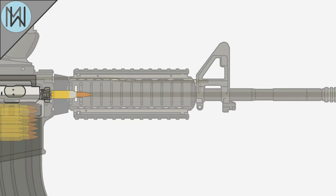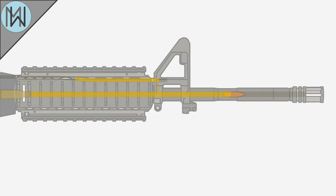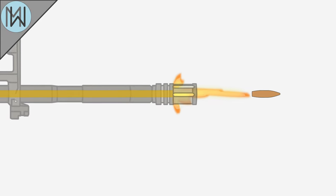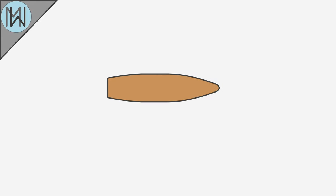As the propellant burns, it generates large volumes of gas, generating pressures in the tens of thousands of psi behind the bullet, propelling it down and out of the barrel. A common bullet configuration is a thin copper jacket over a lead core, with a pointed tip.